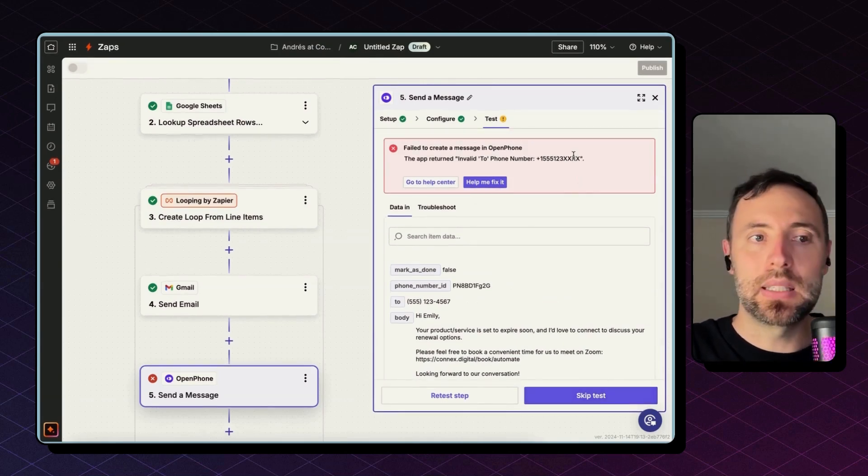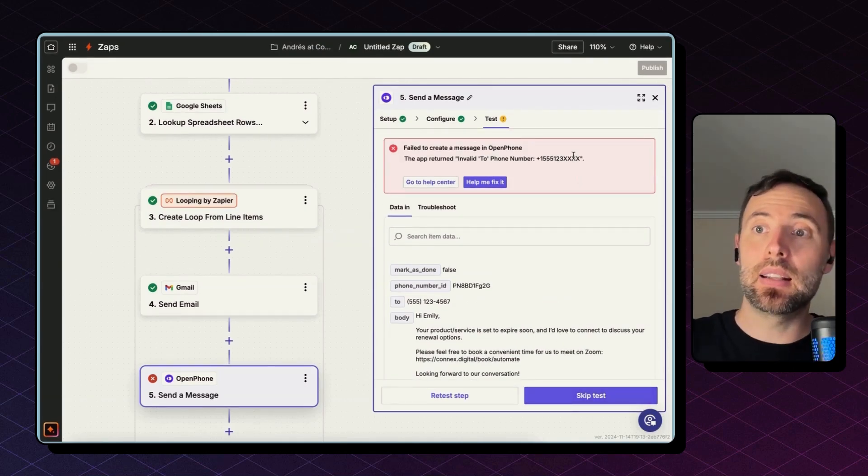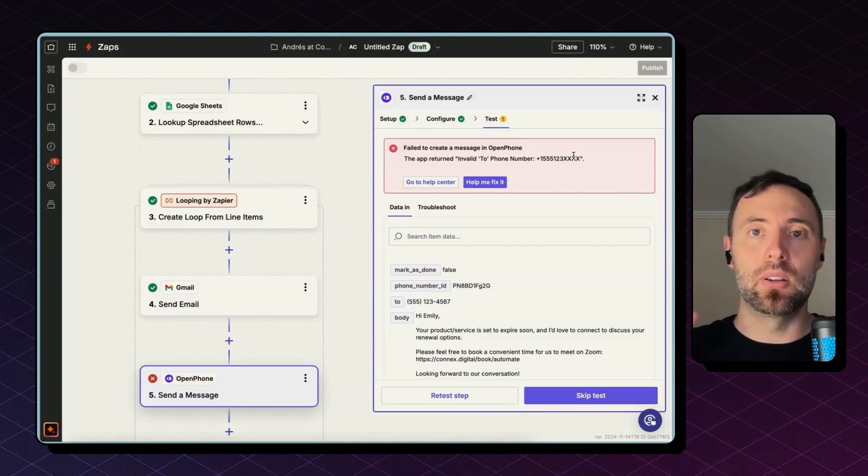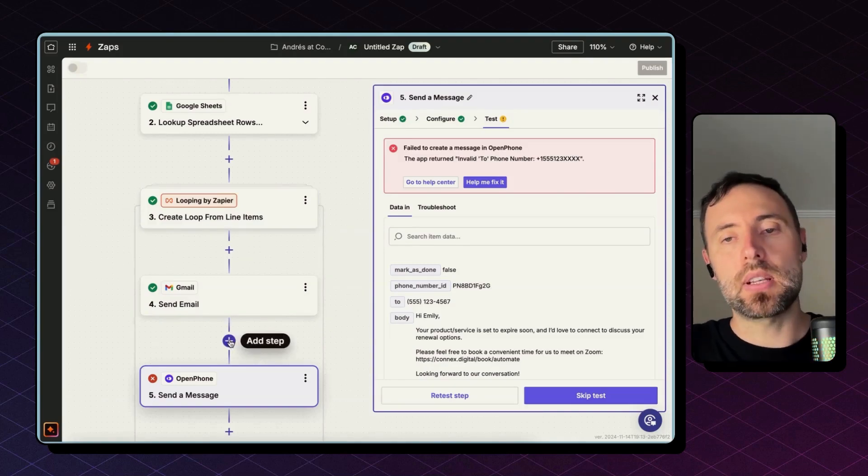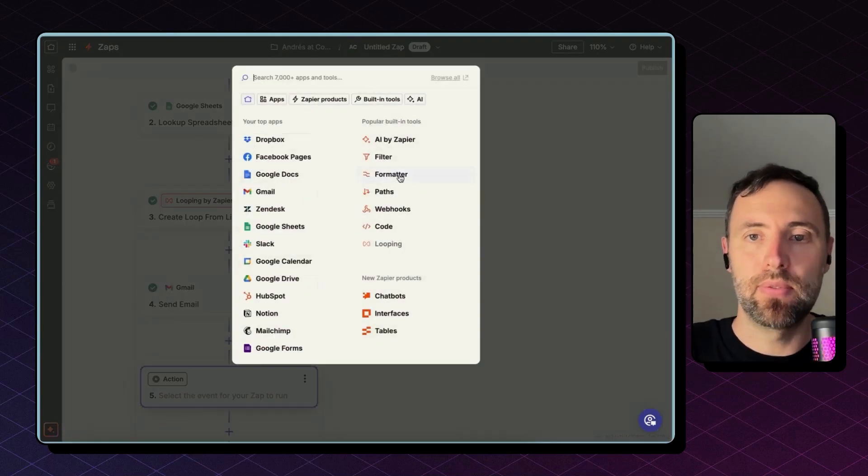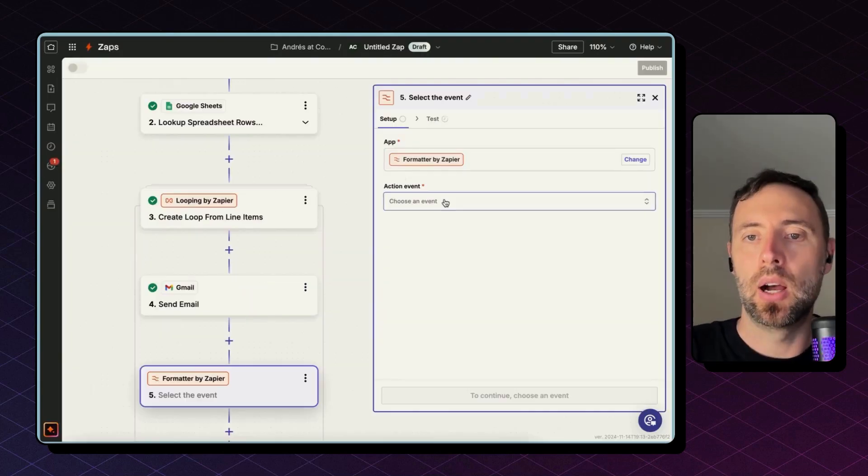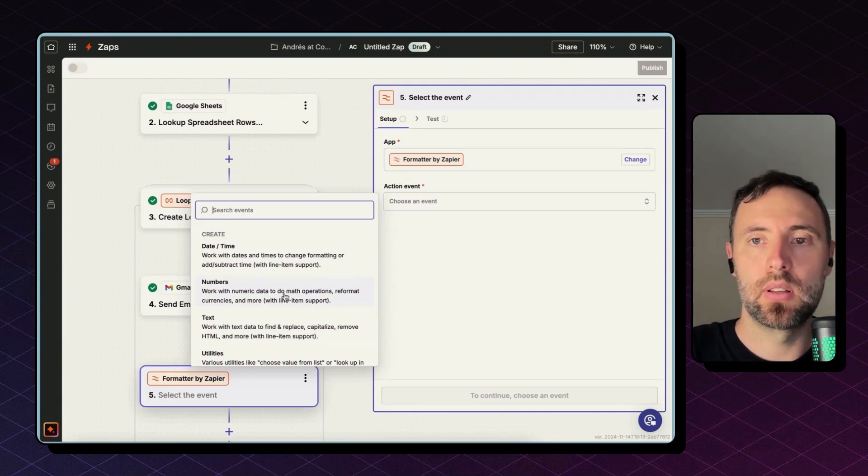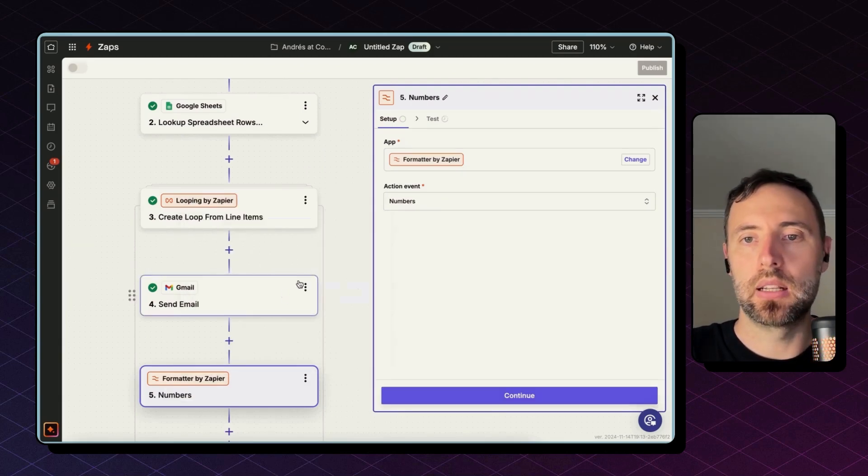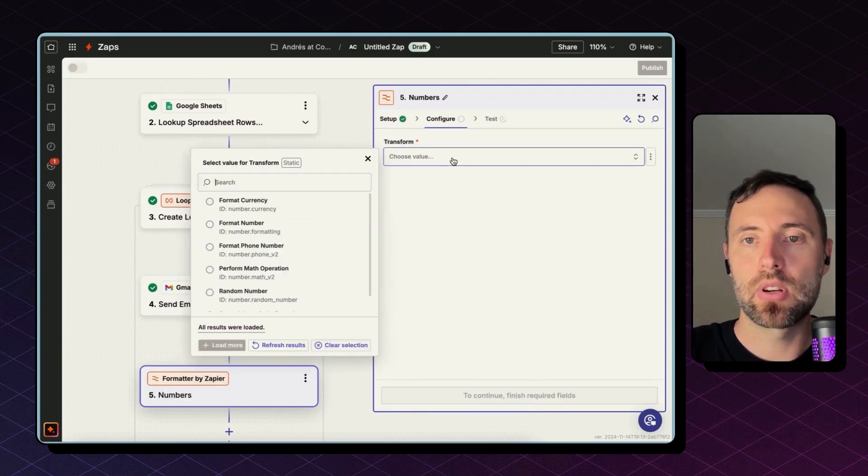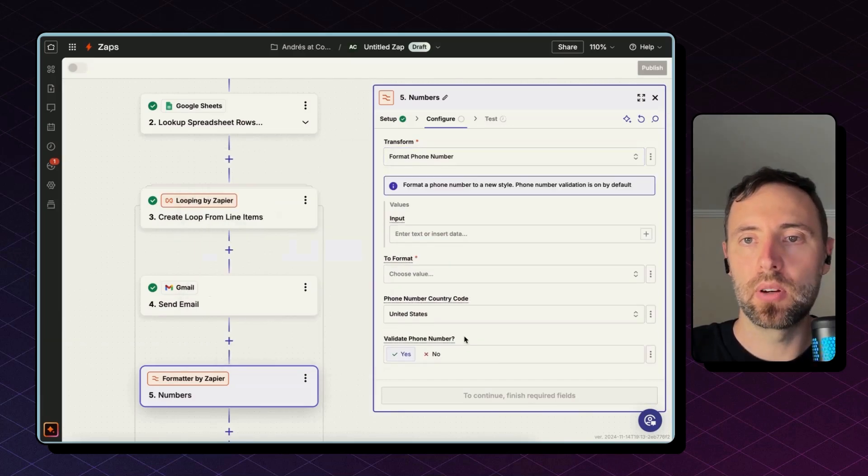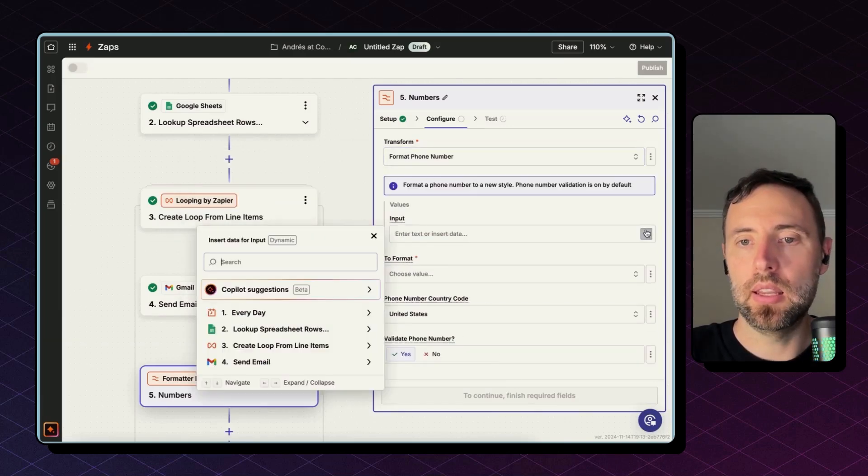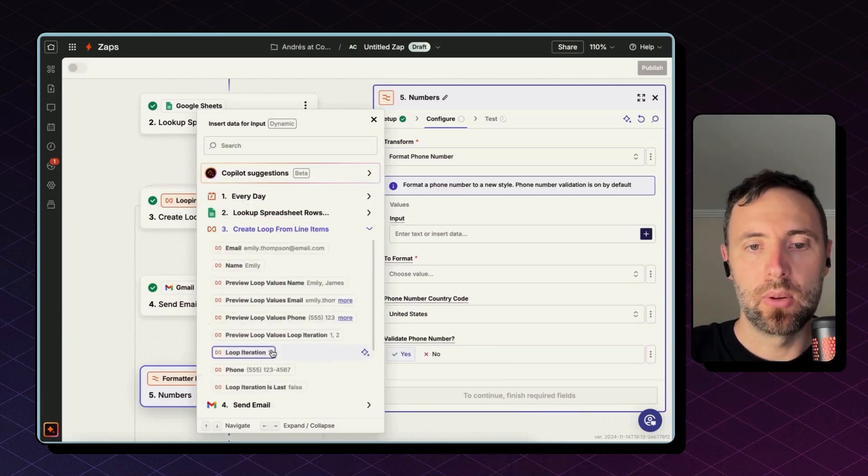Perfect. Let's test this step. Okay, it didn't like the phone number formatting, so I have two options here. Either I format that correctly in Google Sheets, or I can use another tool from Zapier, which is the Formatter. So I'm going to use the Formatter by Zapier action, bringing numbers, and then transform this number. There you go, format number.